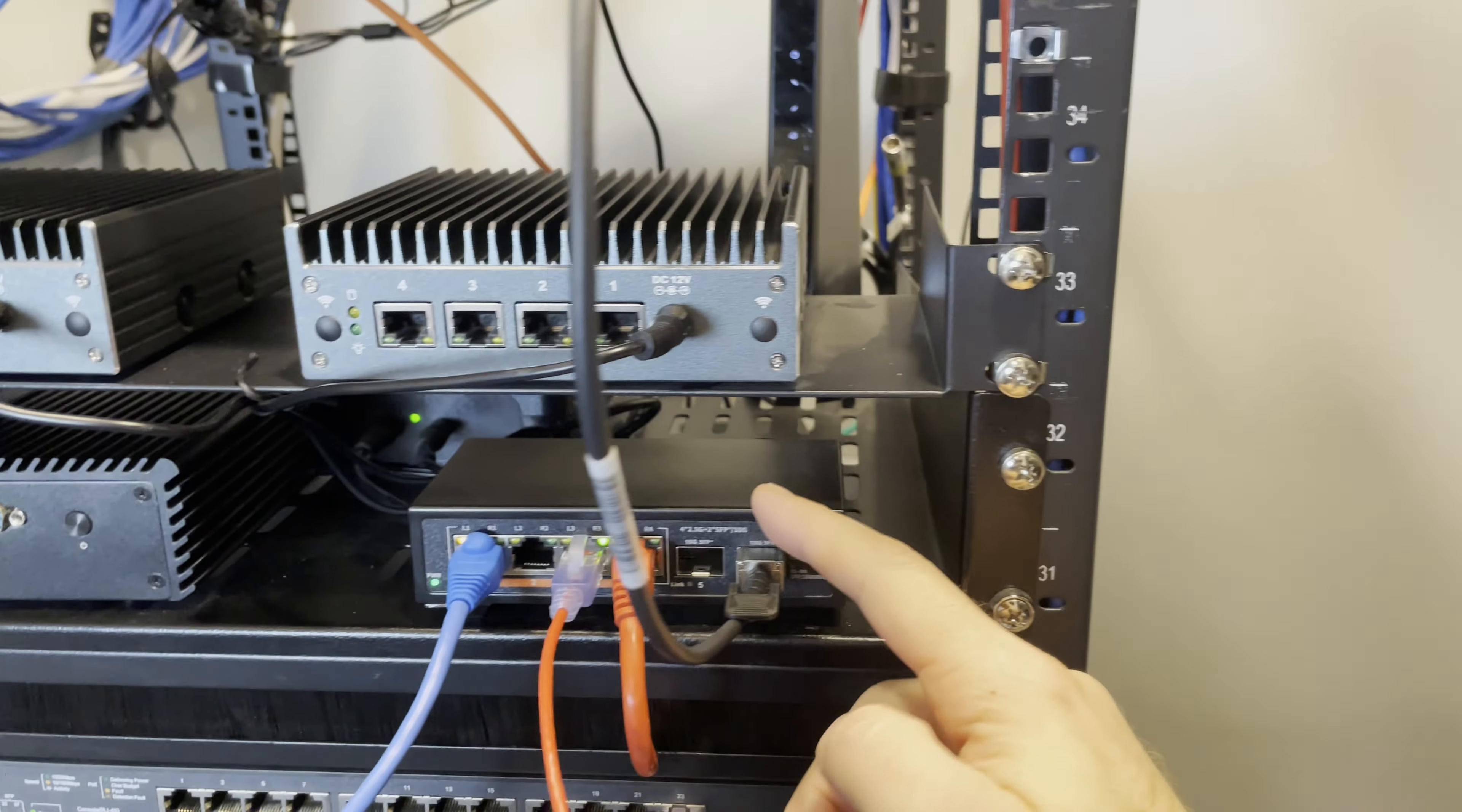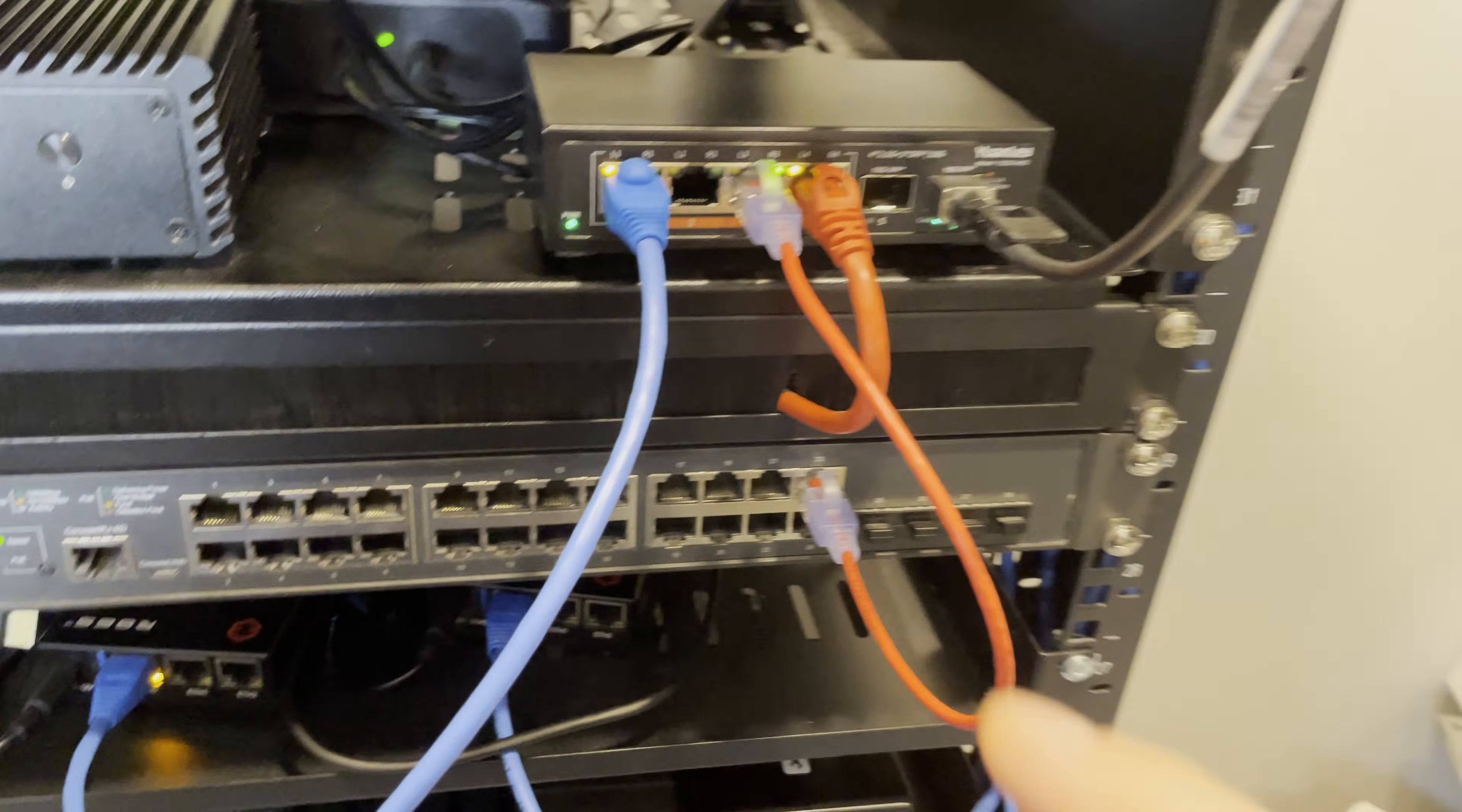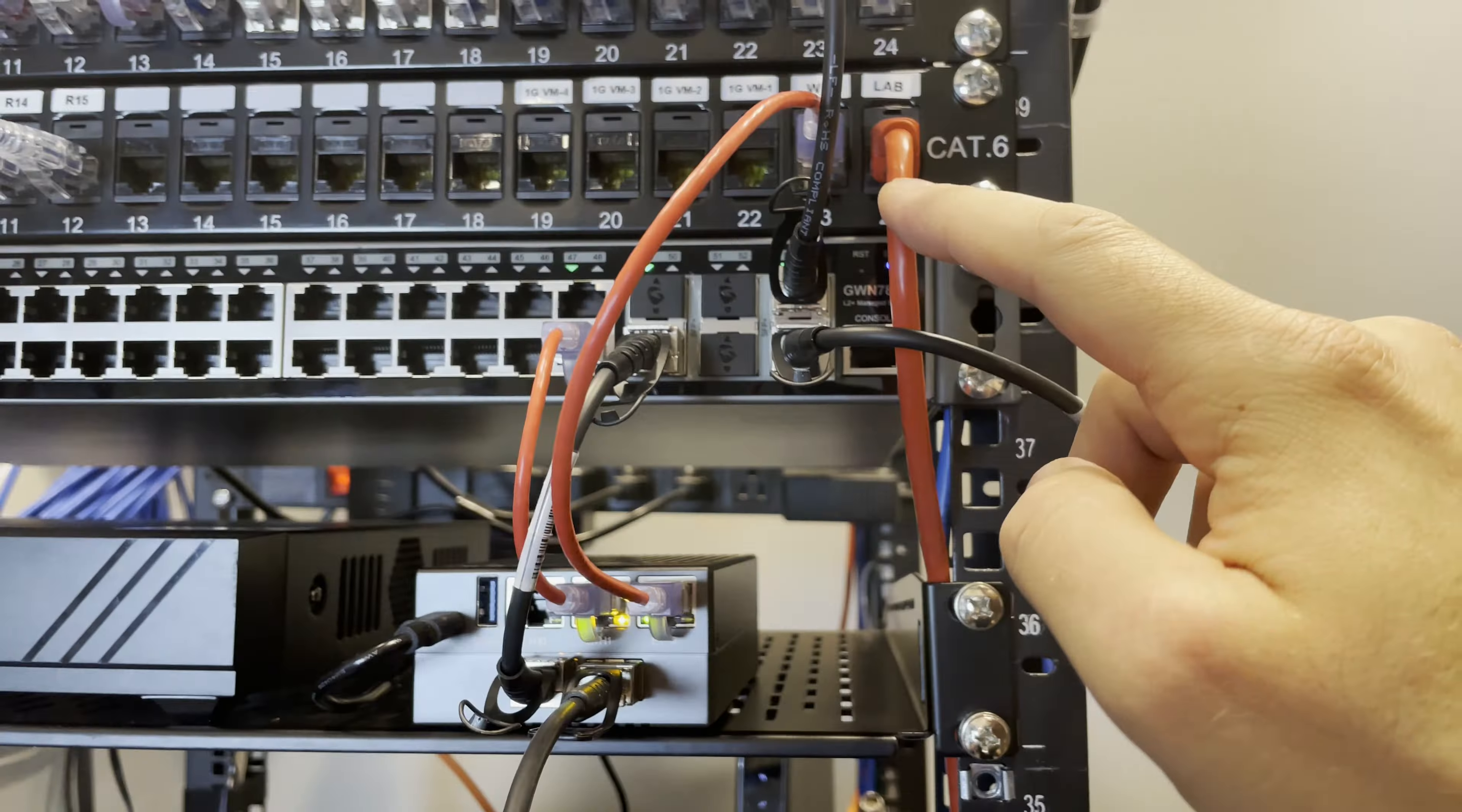This unmanaged switch is used for my lab network, and I'm connecting it to 10Gb on a separate interface on the RAD6SU4, so it can get connected to the network and the internet. This unmanaged switch is connected to this TP-Link switch, which is a PoE switch in case I need power over Ethernet for any of these devices or wireless access points.